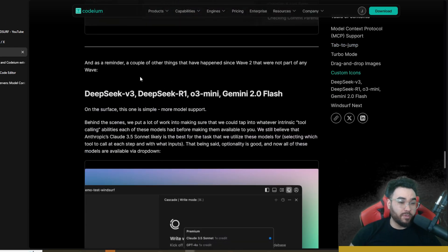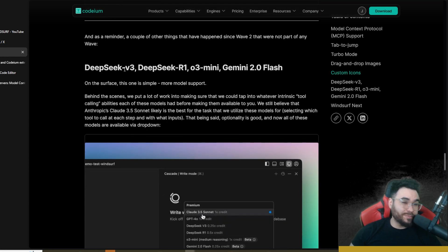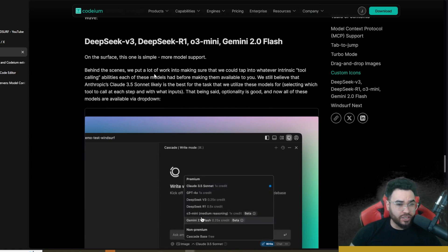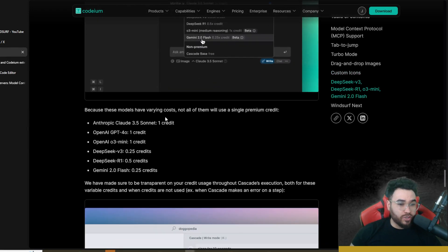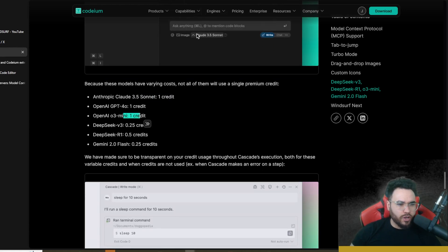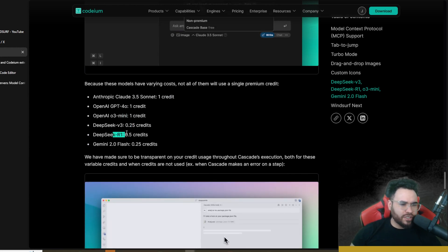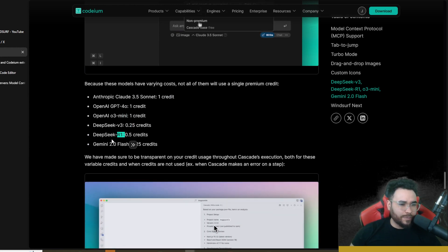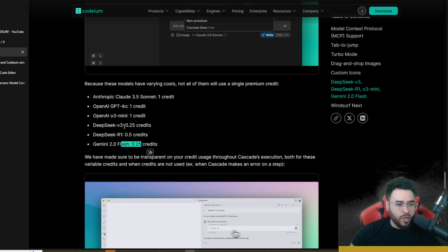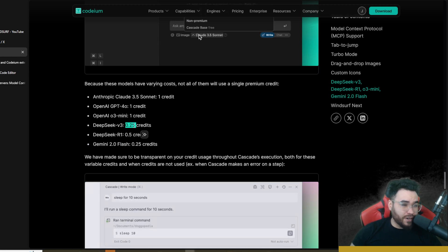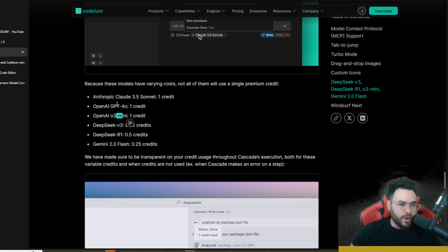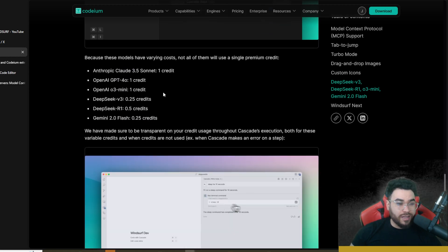You can now use more models supported within Windsurf. Anthropic Claude Sonnet is one credit, GPT-4o is one credit, O3 Mini is one credit, DeepSeek V3 is a quarter of a credit, DeepSeek R1 is half a credit, and Gemini 2.0 Flash is a quarter of a credit. So you could use DeepSeek V3 at a very inexpensive credit price, and also use R1 or O3 Mini right here alongside Claude Sonnet 3.5.